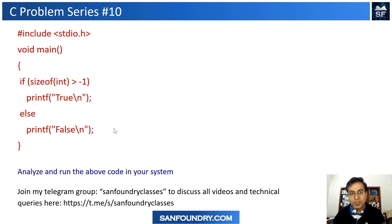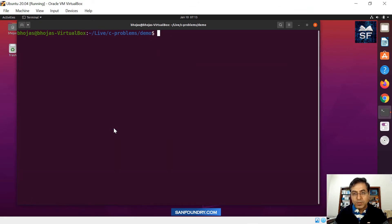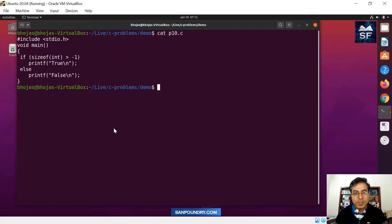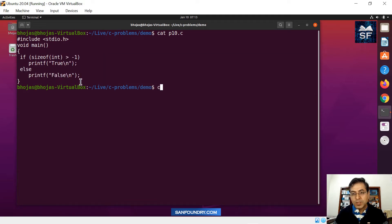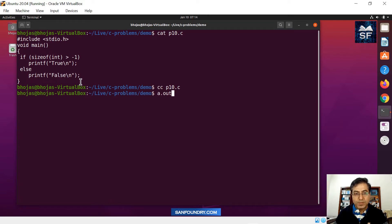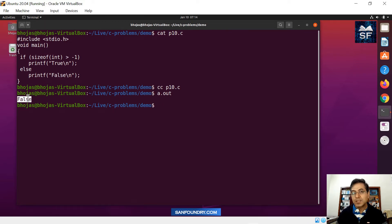Let's jump into the code for this particular problem — it's problem number 10. As you can see here, I have not done any modification: sizeof integer, is it greater than one — then true or false. Let's compile this code and run it. As I mentioned, the answer is false.